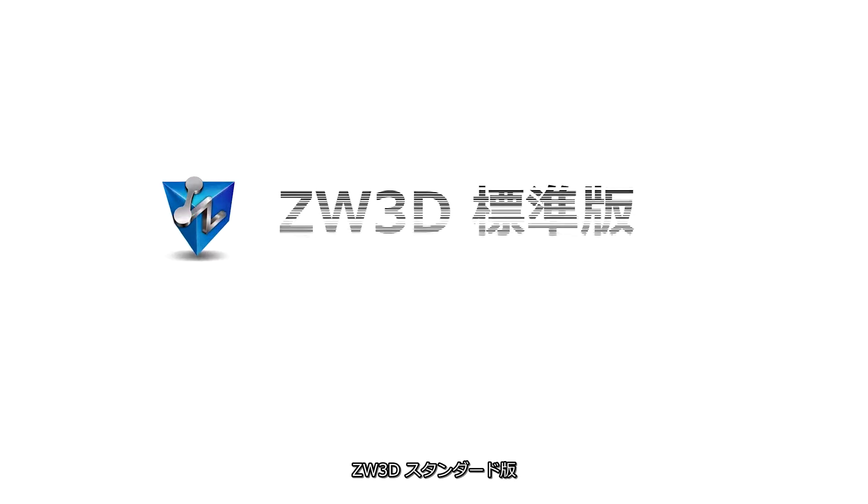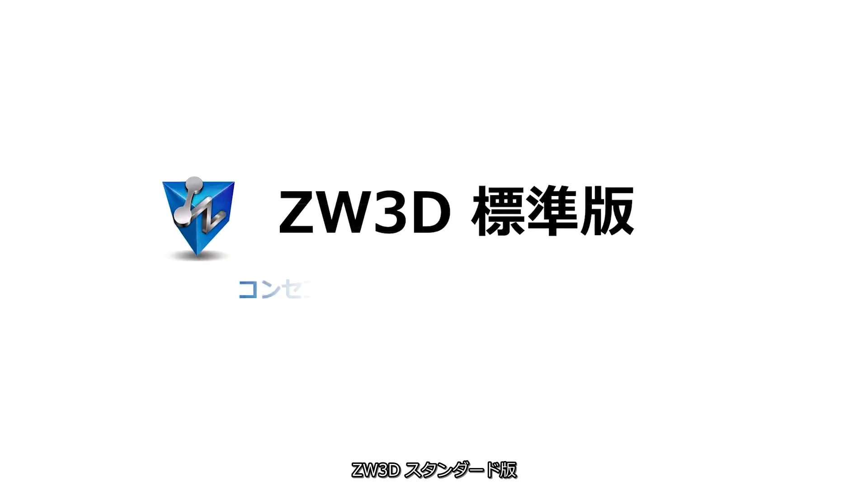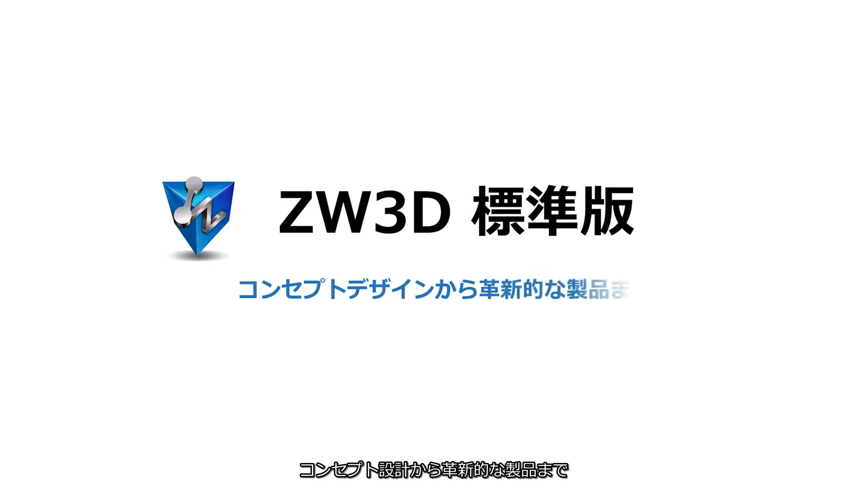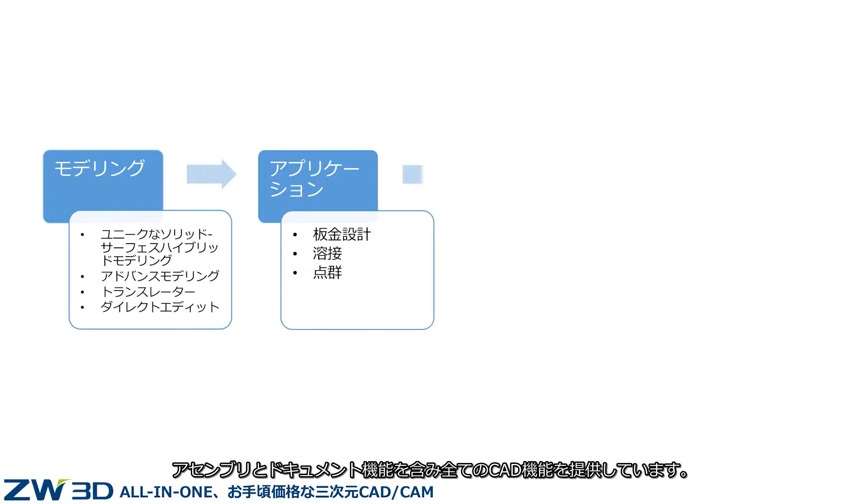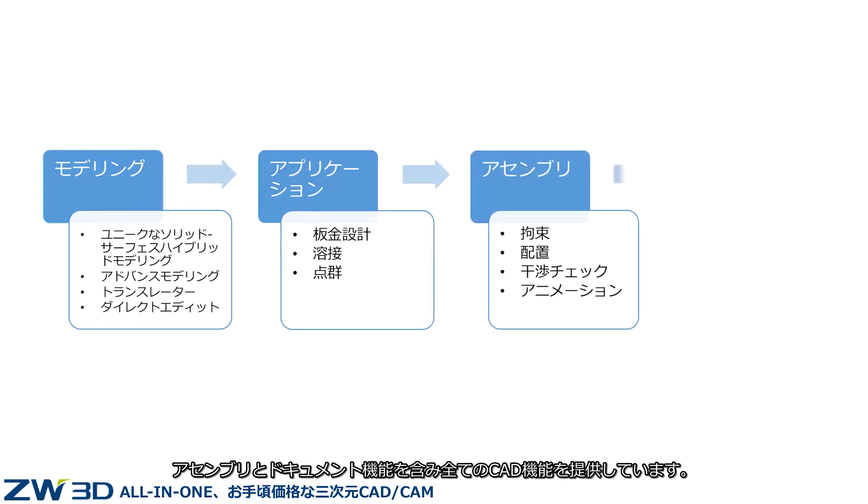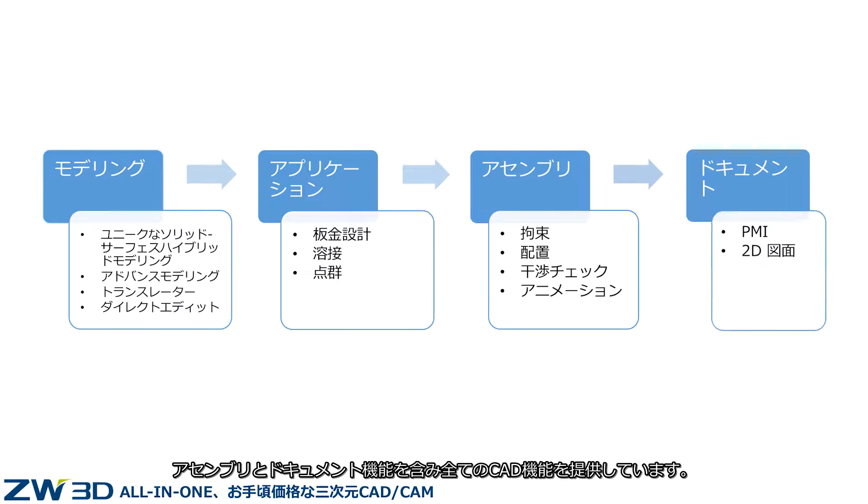ZW3D Standard Version from Concept Design to Innovative Product. ZW3D Standard Version provides all CAD design functions, including modeling, applications, assembly design, and document features.